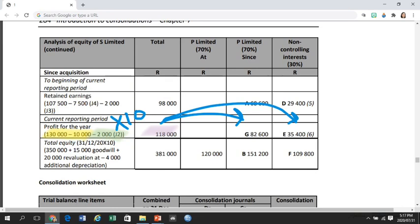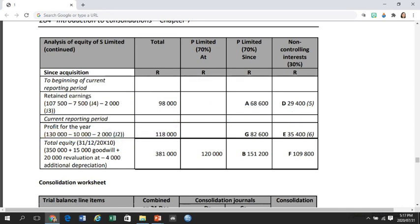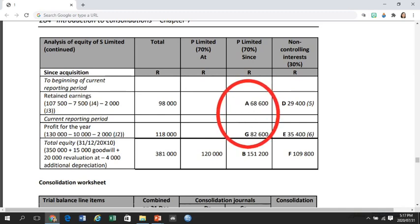Remember, for every amount attributed to NCI, you need a consolidation journal entry. All the amounts attributed to the parent in this column will be added to the parent's numbers in the Consolidated Statement of Changes in Equity.